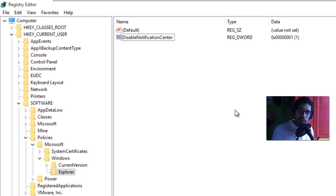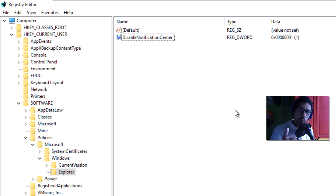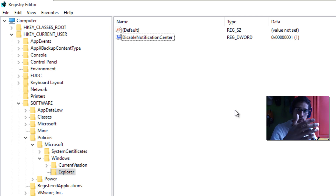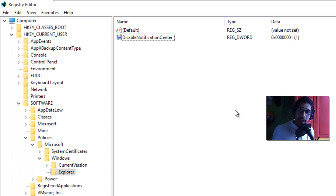Hopefully you guys enjoyed this video on three ways to disable the Action Center in Windows 10: one is the user-friendly way to do it at home, two is Group Policy if you're pushing it out at an IT level, and three is the registry hive method if you like to tinker that way. Catch you guys in the next one — peace out!